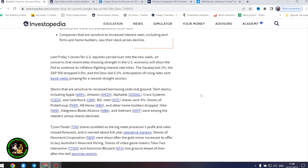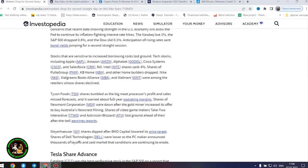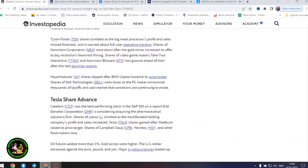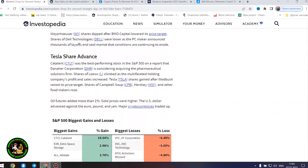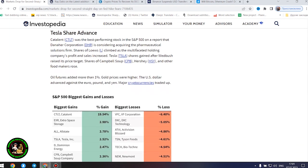Last Friday's losses for US equities carried over into the new week on concerns that recent data showing strength in the US economy will allow the Fed to continue its inflation-fighting interest rate hikes. Anticipation of rising rates sent bond yields jumping for a second straight session.